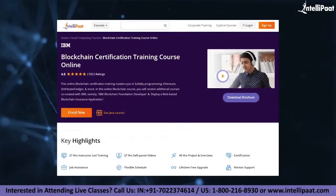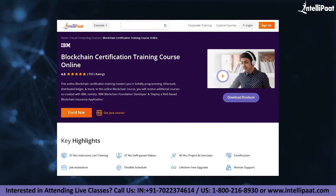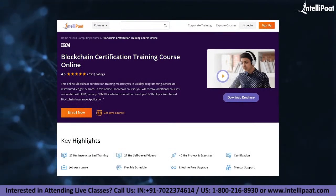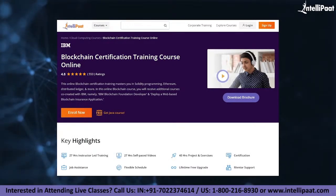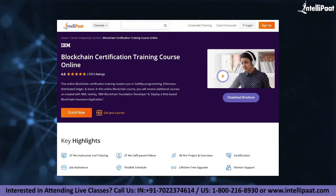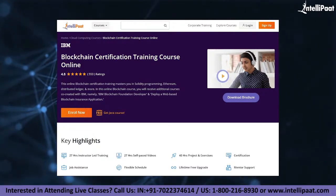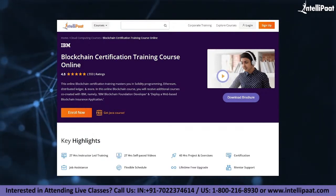Just a quick note: Intellipack provides blockchain certification training mentored by industry experts. The course link is given in the description below.